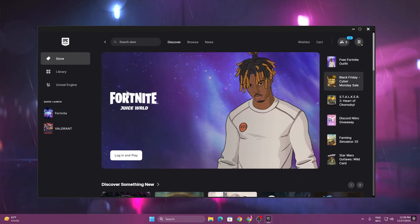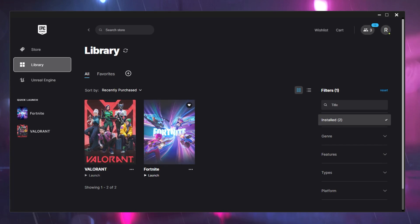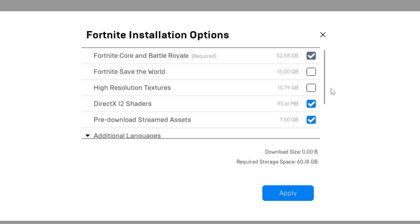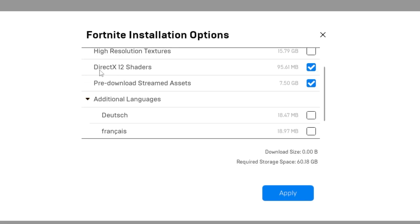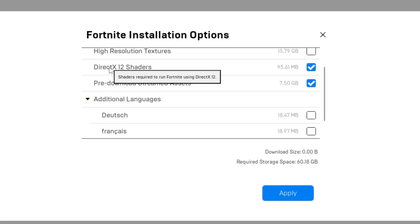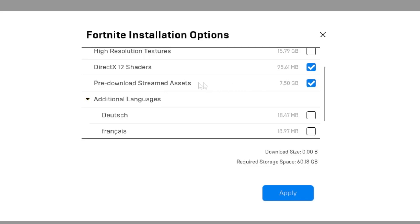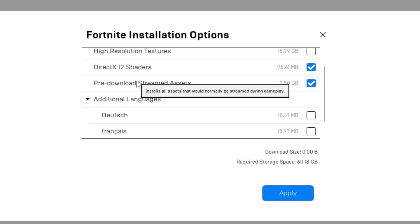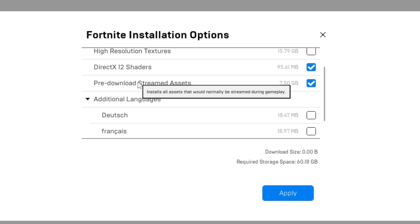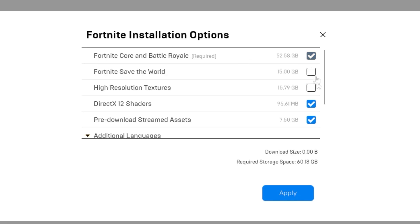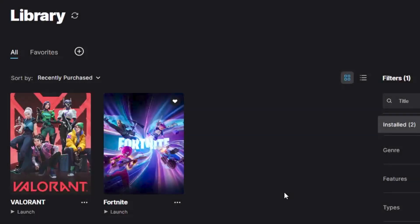Now open up the Epic Games Launcher, go to your library, and find Fortnite. Click the three dots, go to options, and follow these settings. First, uncheck high resolution textures. If you are playing on performance mode, uncheck DirectX 12 shadows. Then check pre-download stream assets, because downloading assets before playing saves internet bandwidth and other system resources while gaming. Turn off all other remaining options and click apply.